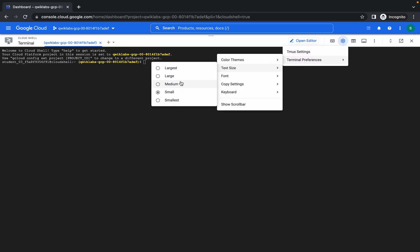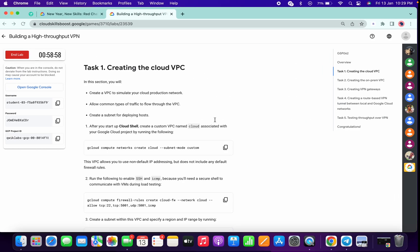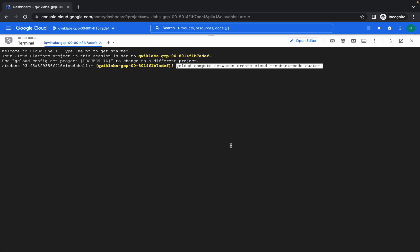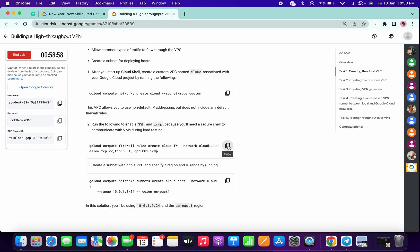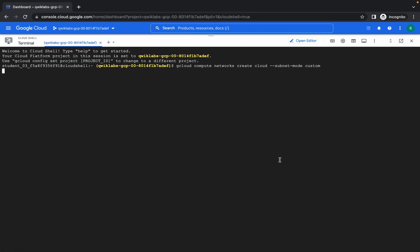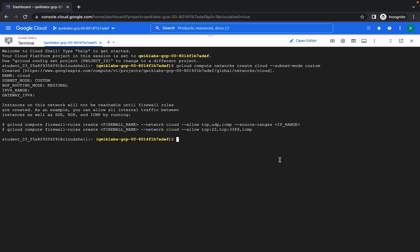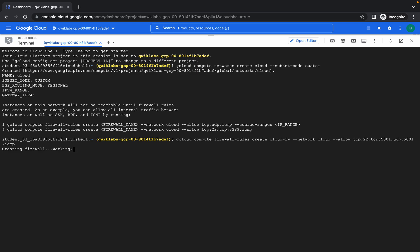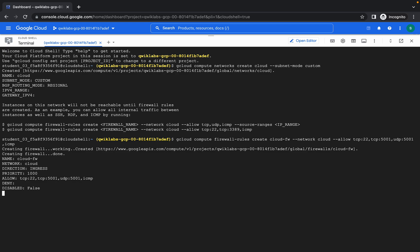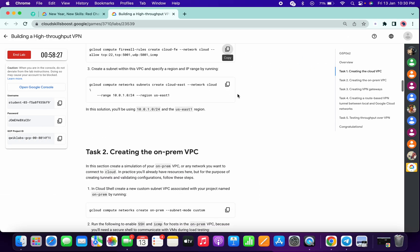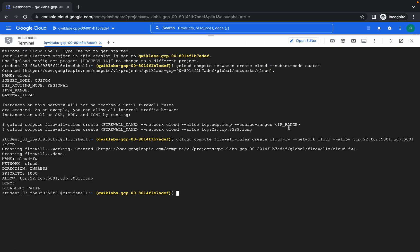Okay, it's done. Let me just increase the text size. Now just copy the commands and paste. It's done — now run the second command. It's done, now copy the third command and run.